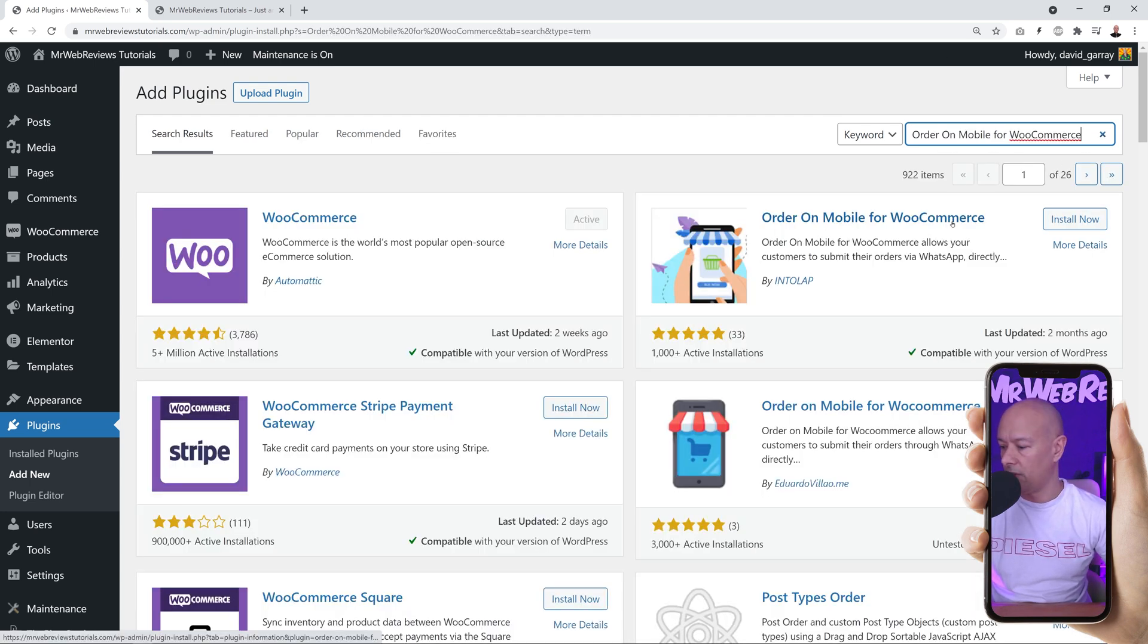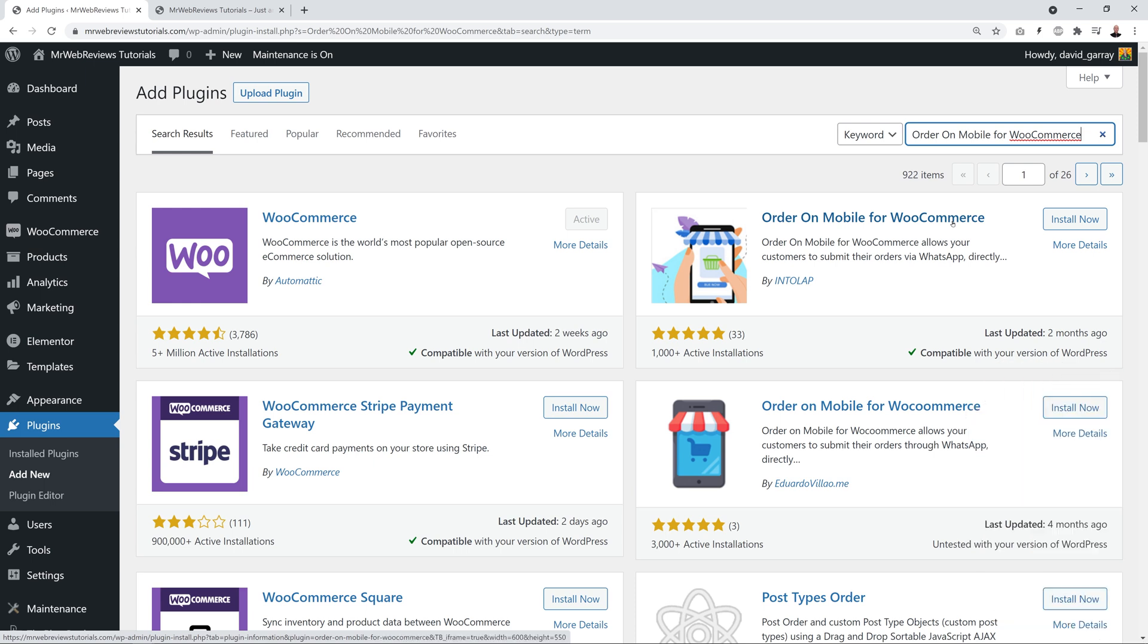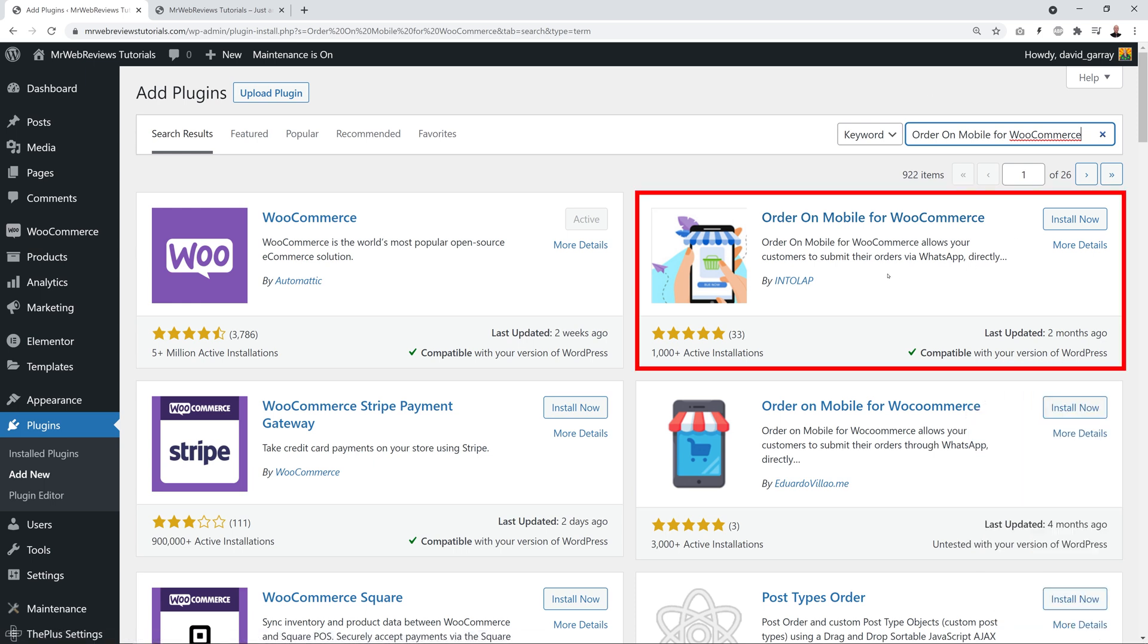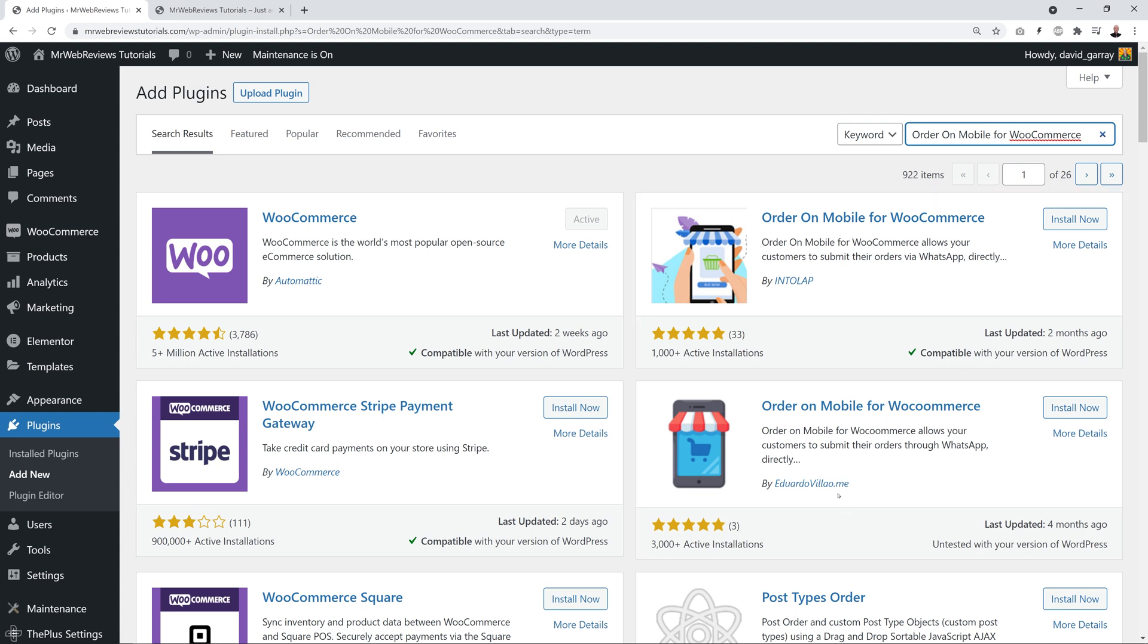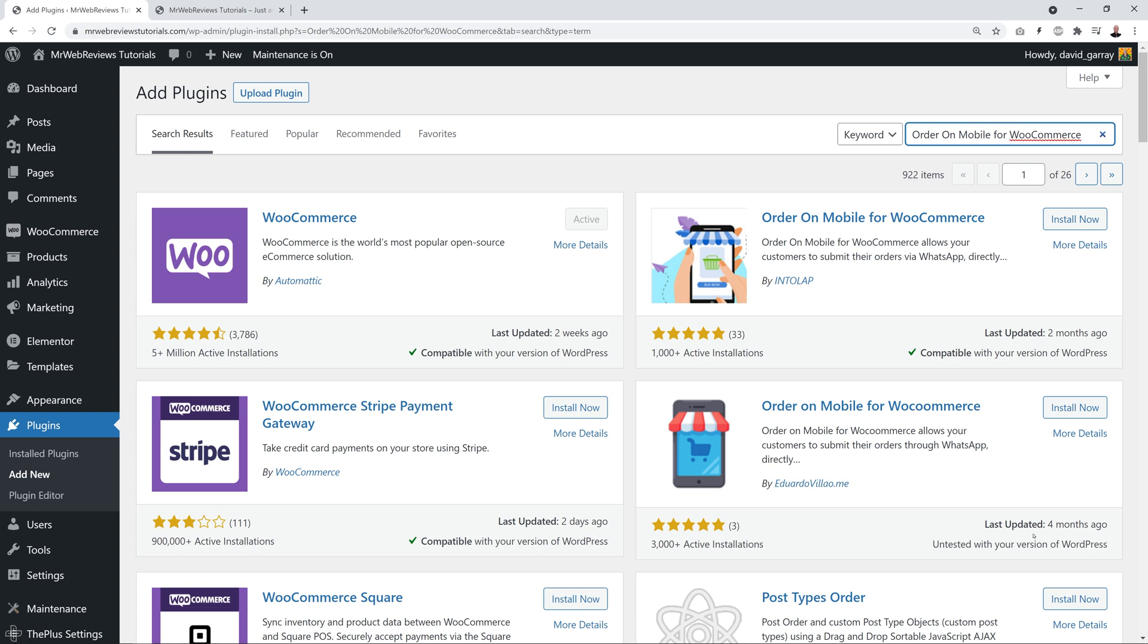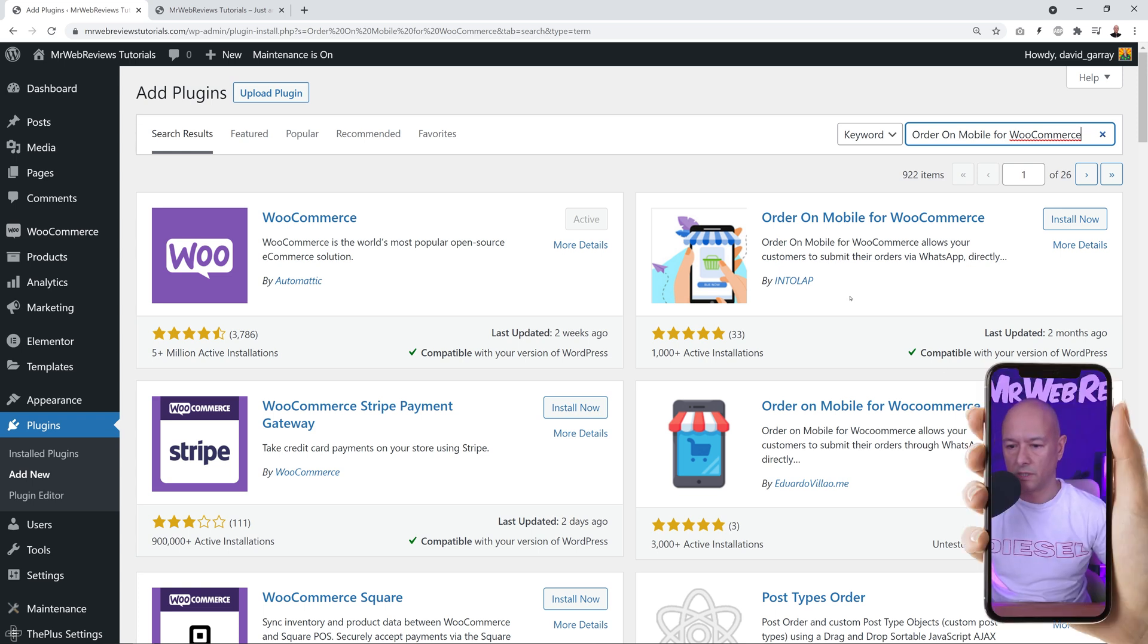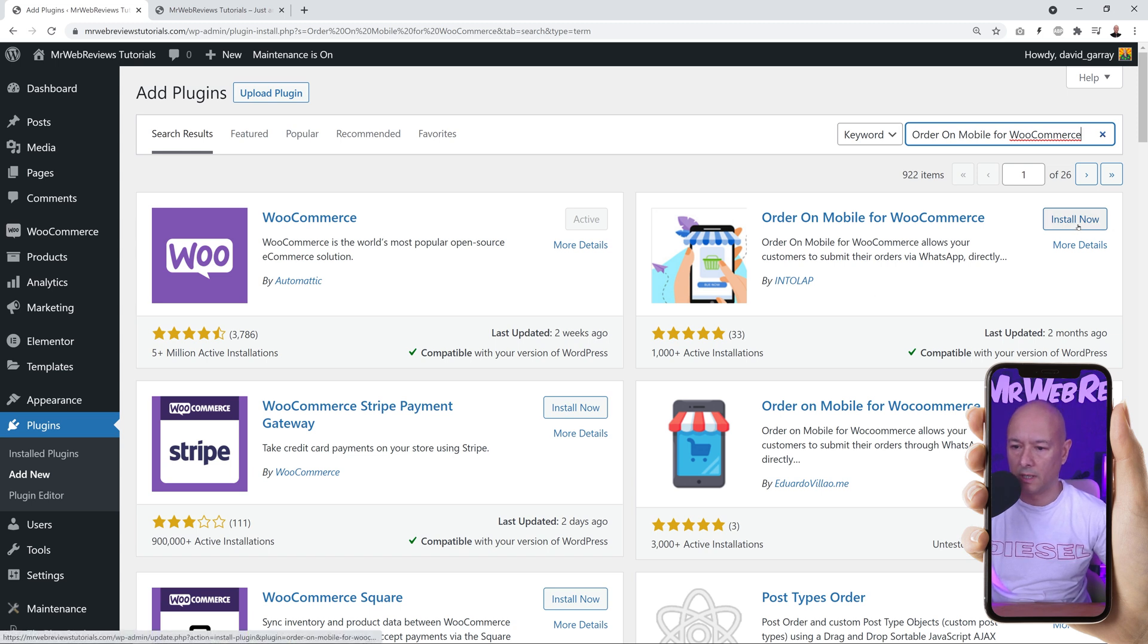We have two different choices here. Let me remove myself. As you can see, they both have the exact same title, so be wary. It's not this one that we want because this one is untested up until 5.8 version of WooCommerce. The latest one, the up-to-date one, is the one here.